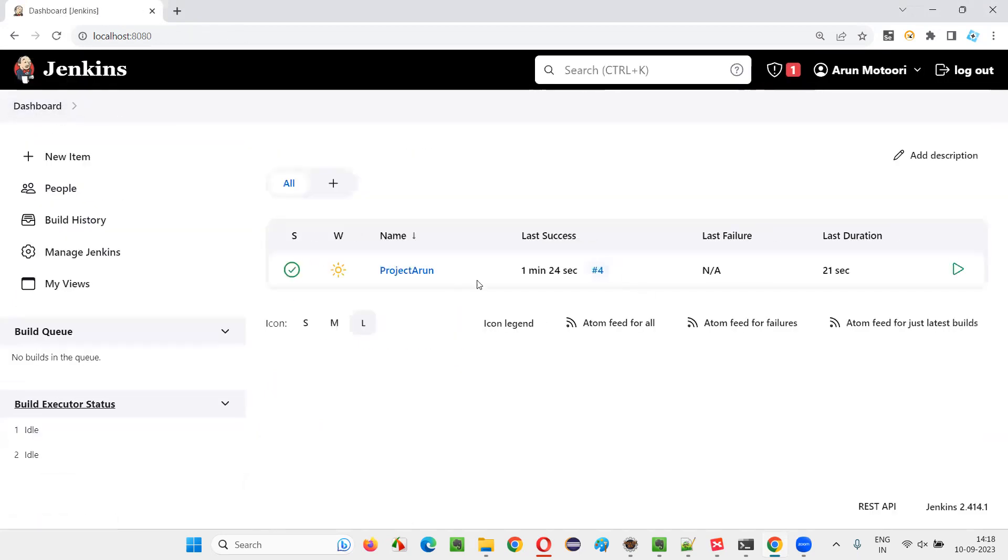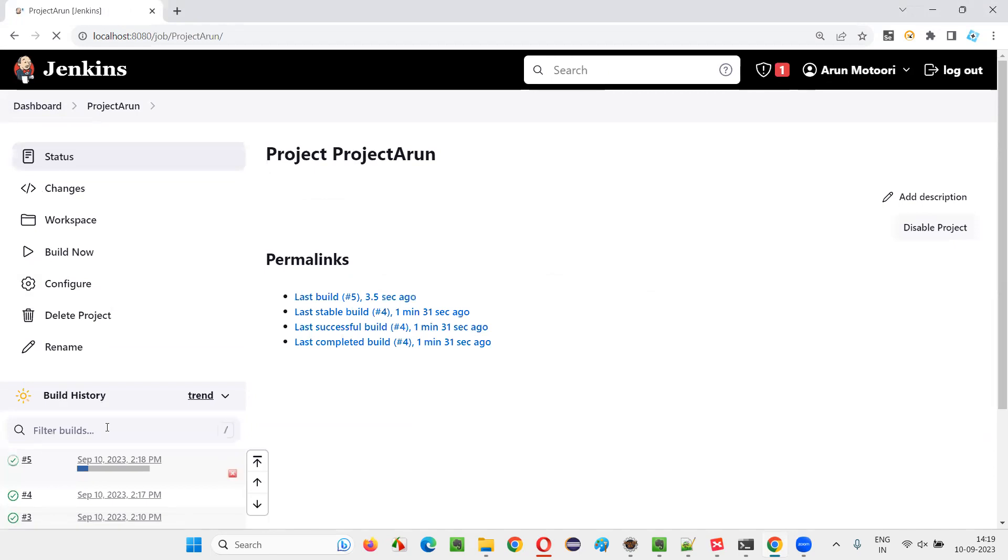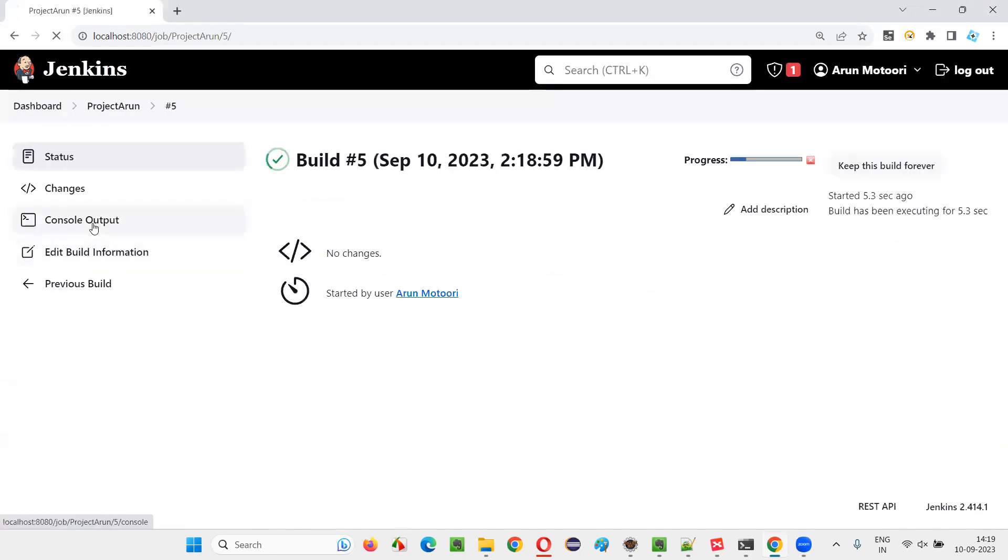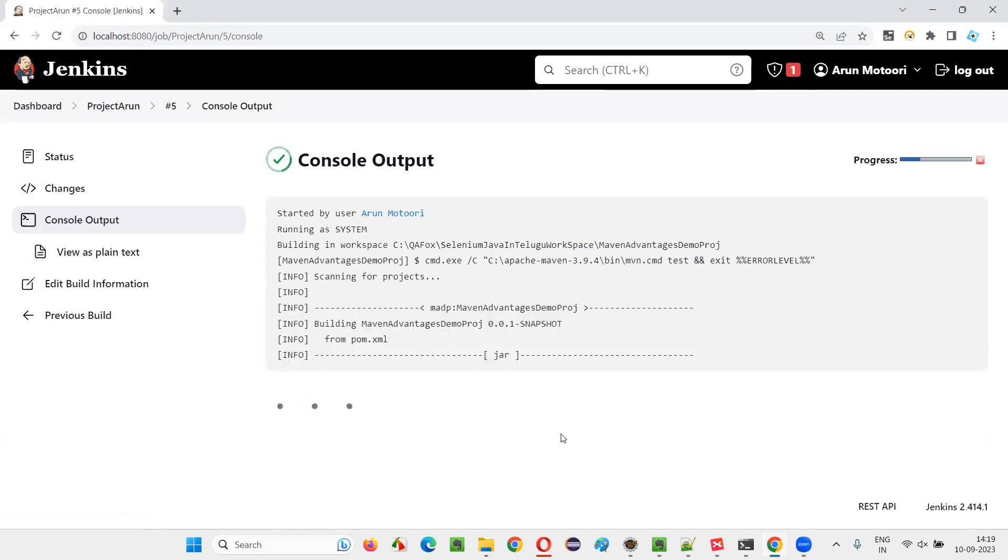Now go to the dashboard, select this job and say build now. The job will run. Select the job which is running. This is the one that is running console output. After the console output is done, you will see a report generated. TestNG results report generated.